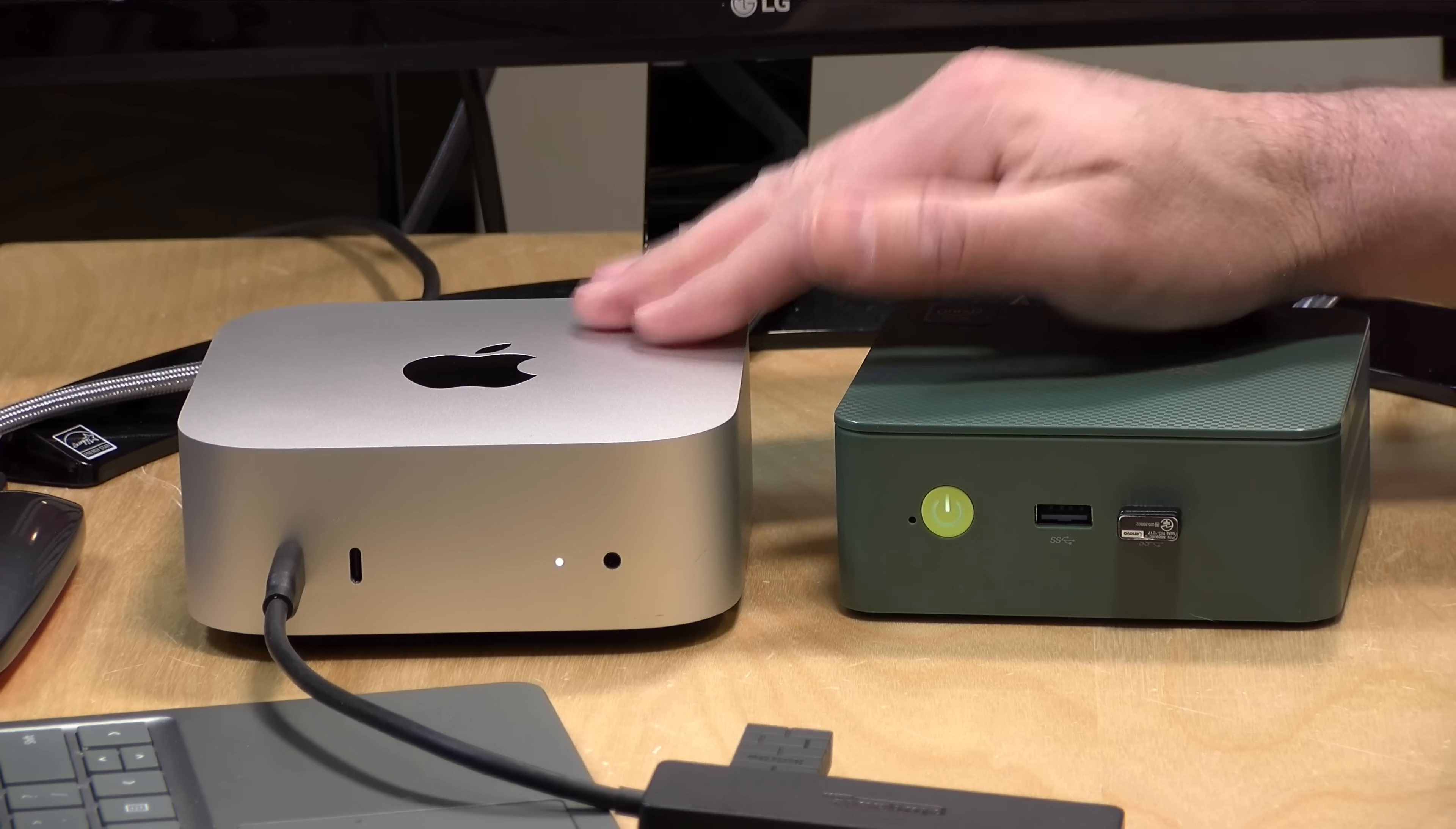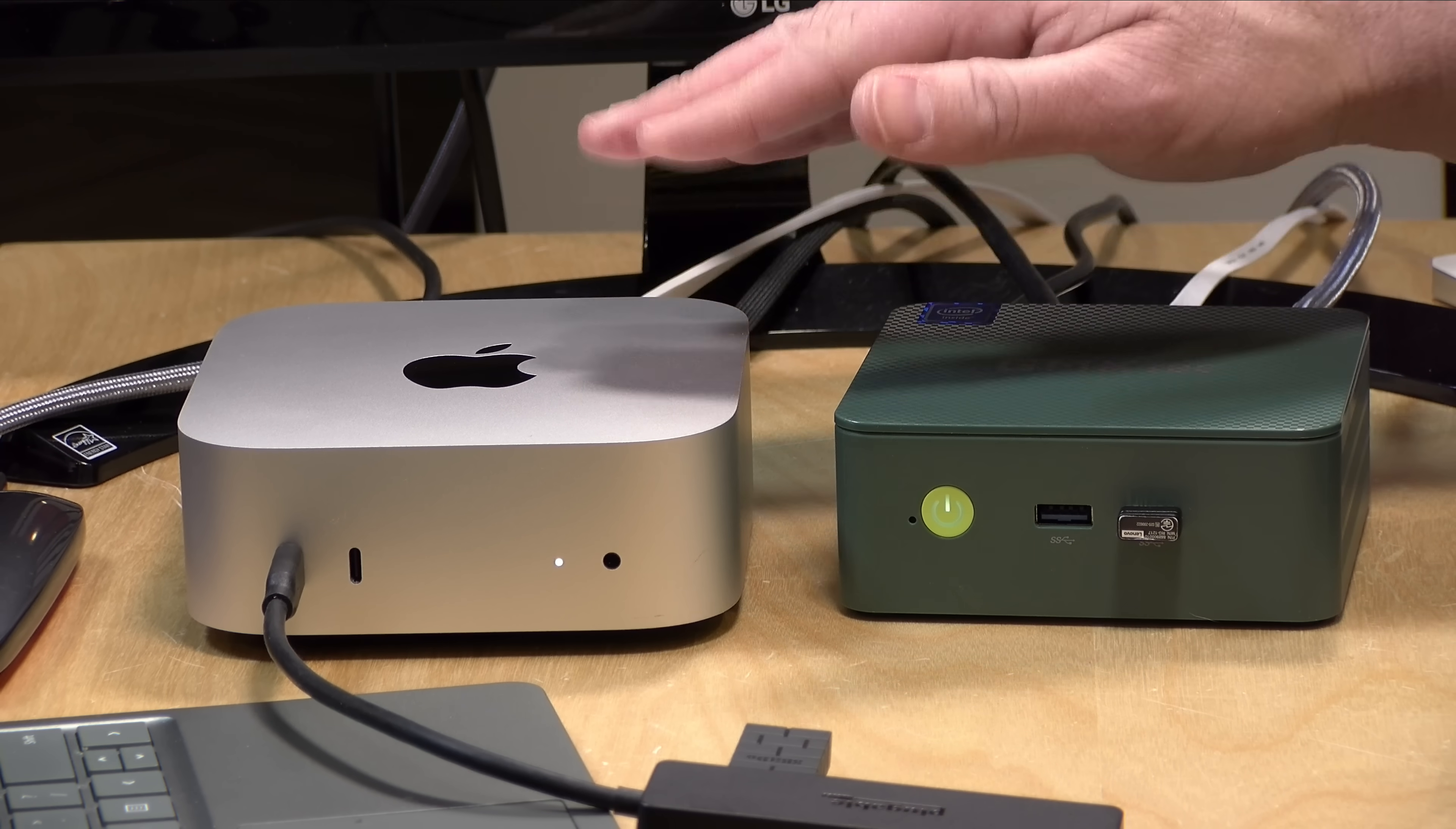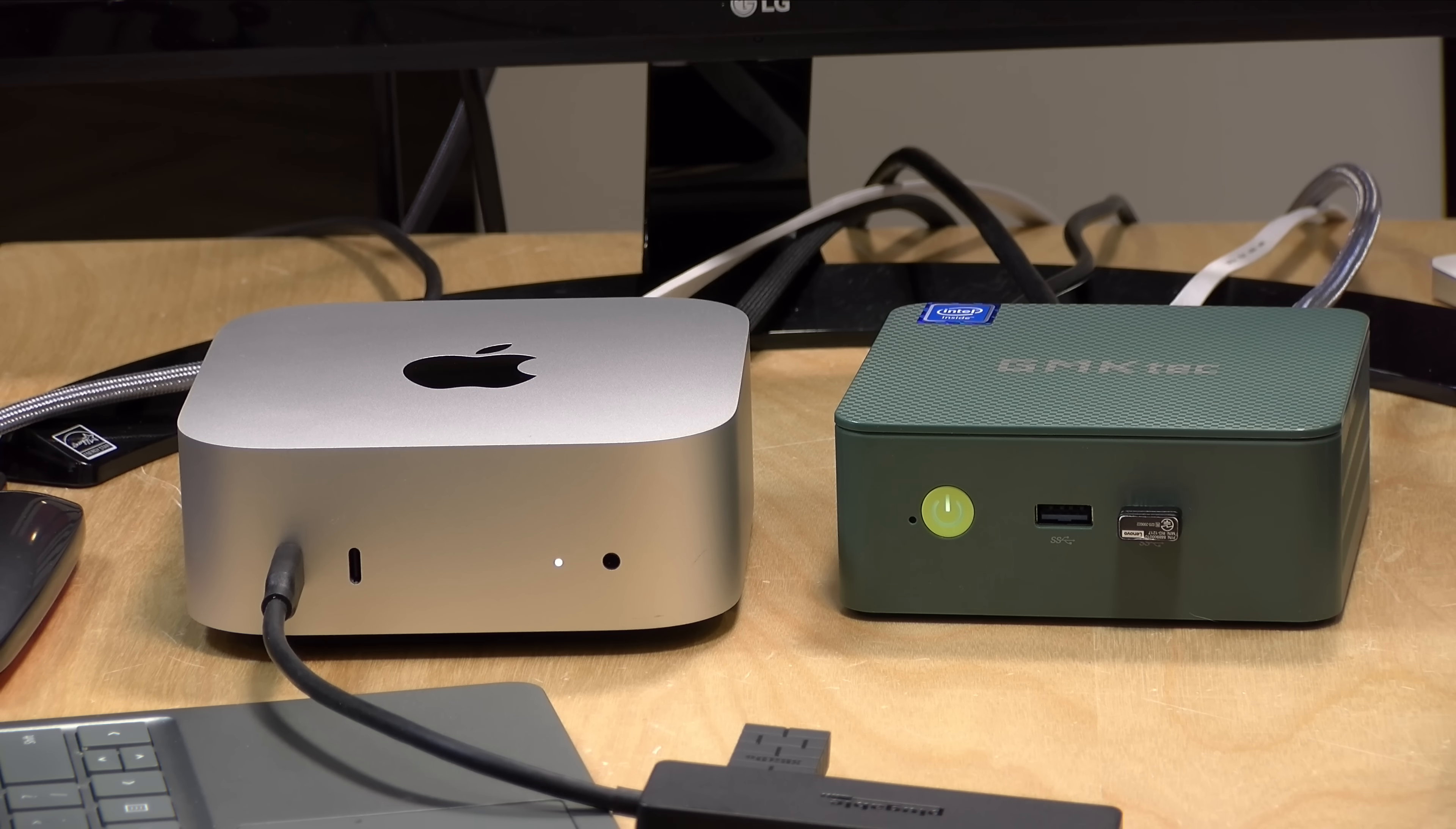Hey everybody, it's Lon Seidman. We are back with the Mac Mini, the new M4 one, because a lot of folks in my original review were curious about how the Mac Mini might stack up as a Plex server. After all, there is a native version of the Plex server for Apple Silicon-based devices, which this one, of course, is powered by.